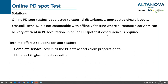We have two different solutions for spot testing. In one case, the complete service: we cover all the PD aspects from the preparation of the test to the PD report, so everything will be prepared and done by skilled operators who are quite experienced and do this job most of the time.